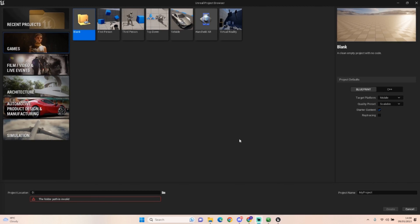Hello everyone and welcome back to UE5 PPGuru. Today we're going to be looking at creating something a little bit simple but a little bit different for our channel - we're going to be making a cookie clicker-style game. I'm going to keep it Ringmon themed just for a bit of fun, so let's crack on.